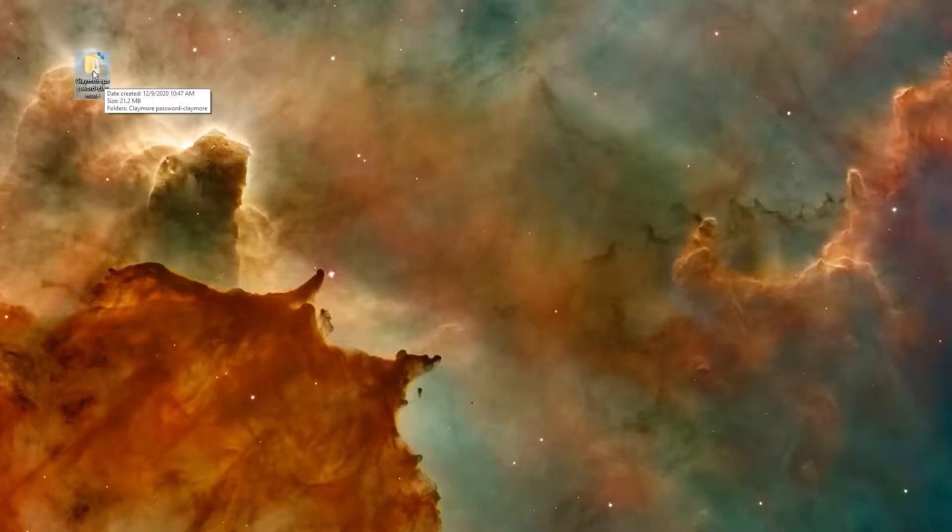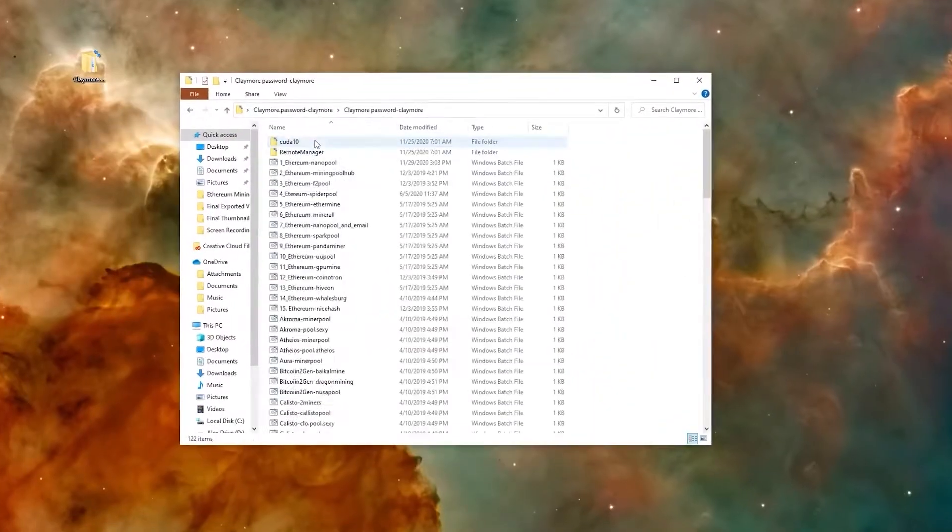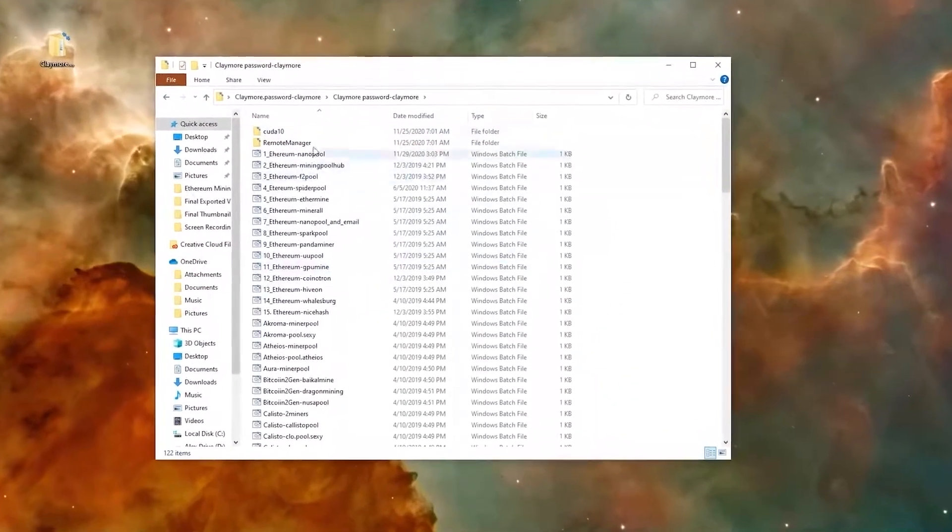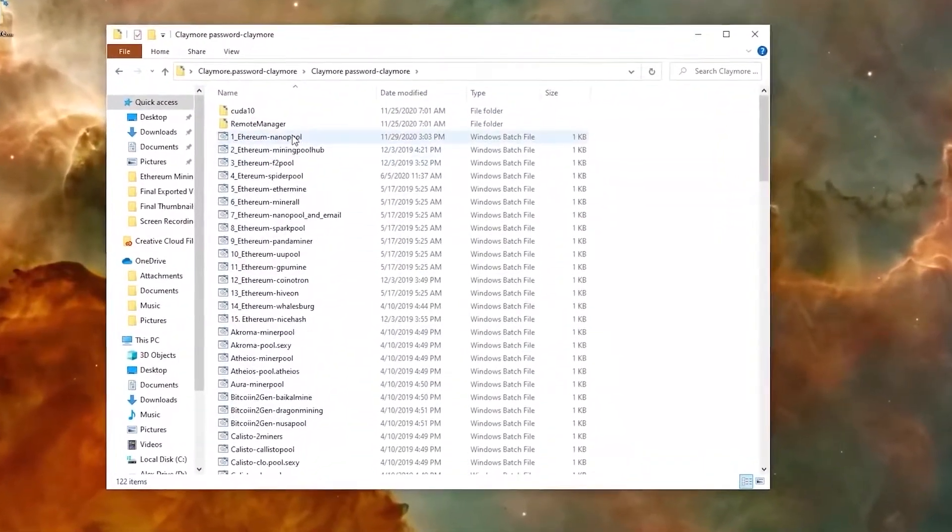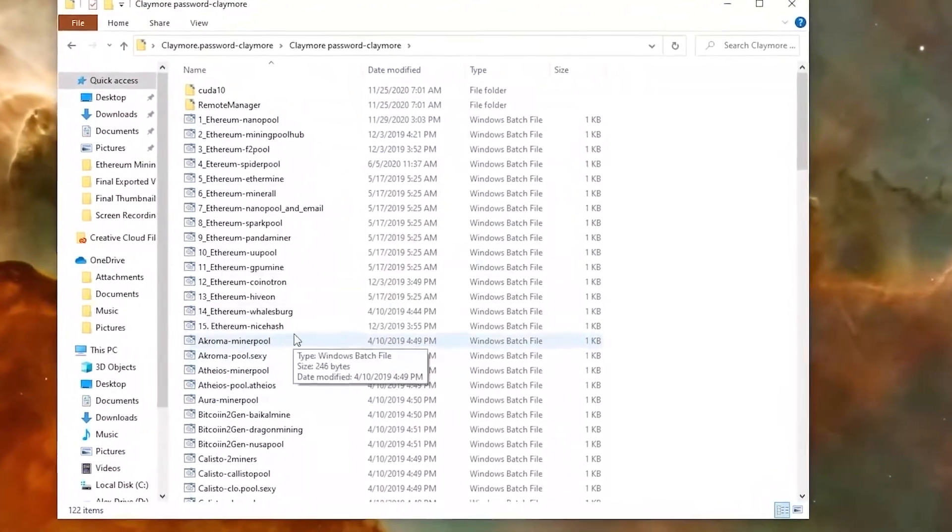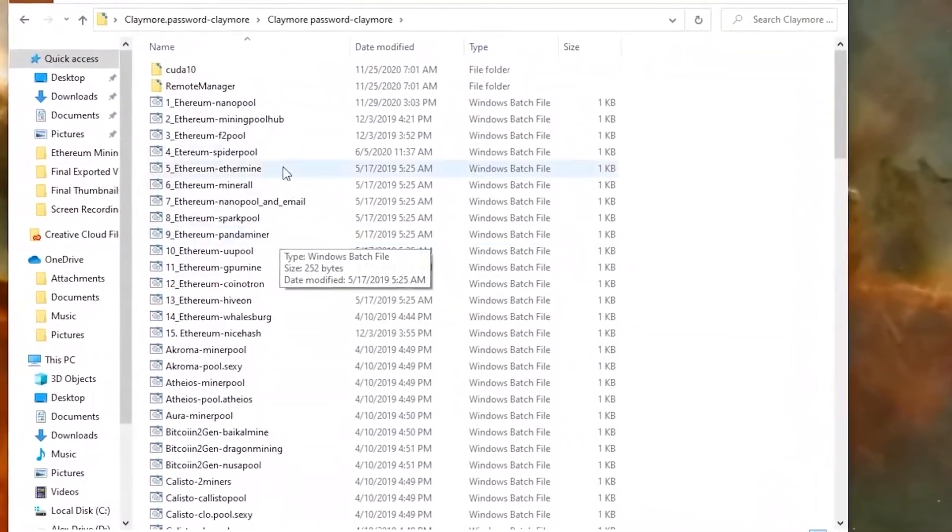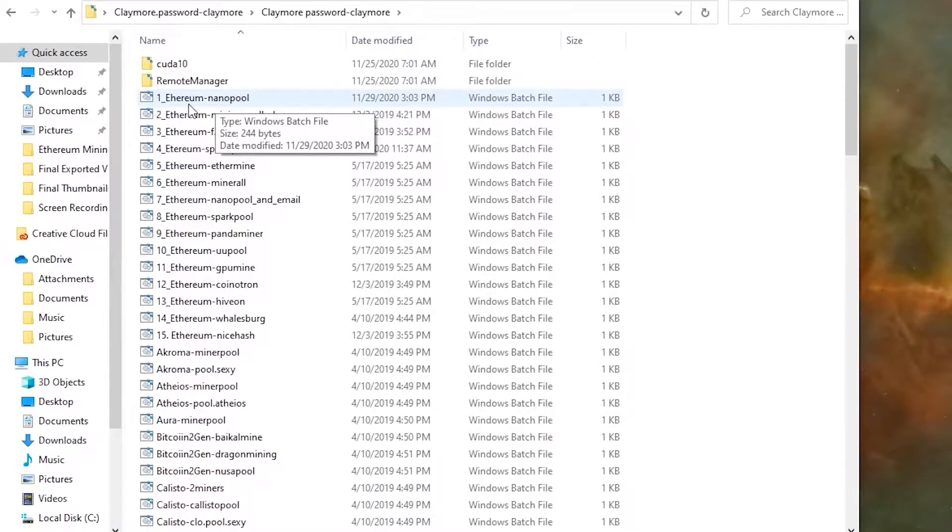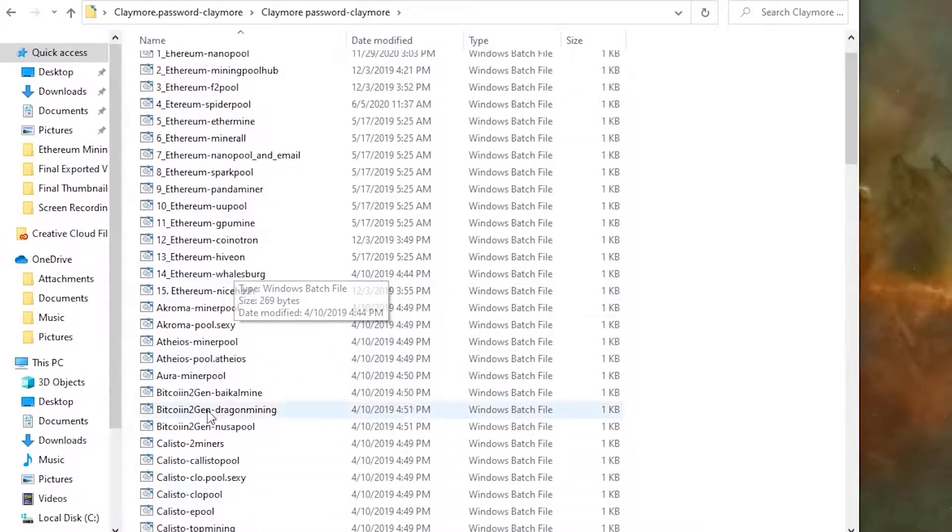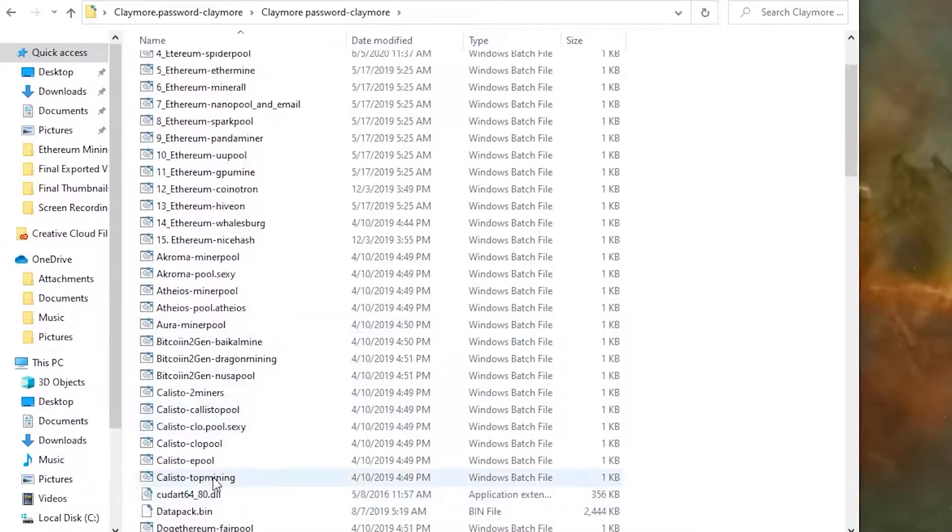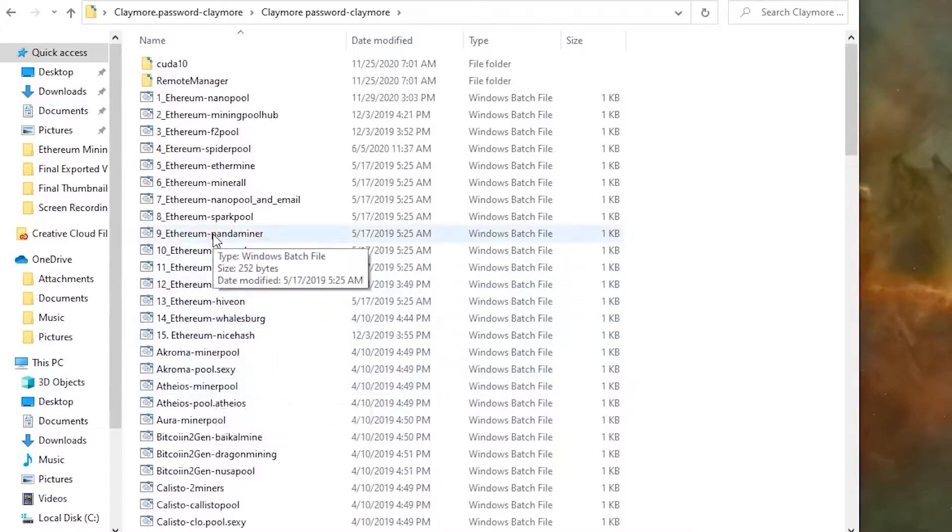From here, you're going to double click it and open it so that when you extract it, you'll see the file folder like this. Double click that, and you're going to see a whole bunch of different coins, a whole bunch of different pools. For the simplicity of this video, I'm just going to use the nano pool right here, the first one for Ethereum. But again, you could jump into other coins if you want to in different pools.